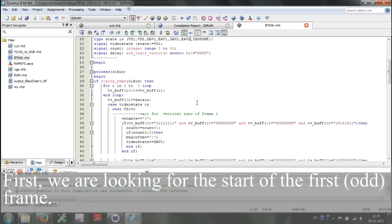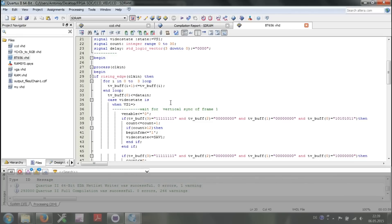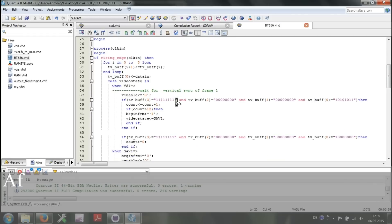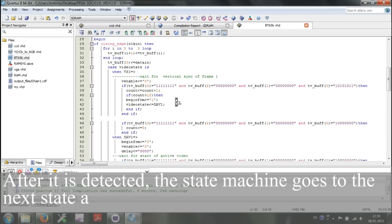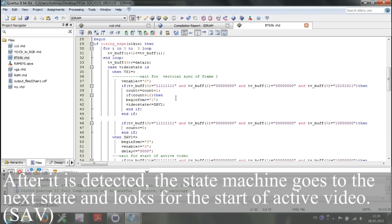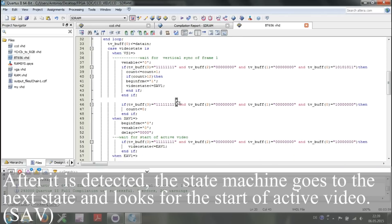First, we are looking for the start of the first frame. After it is detected, the state machine goes to the next state and looks for the start of active video.